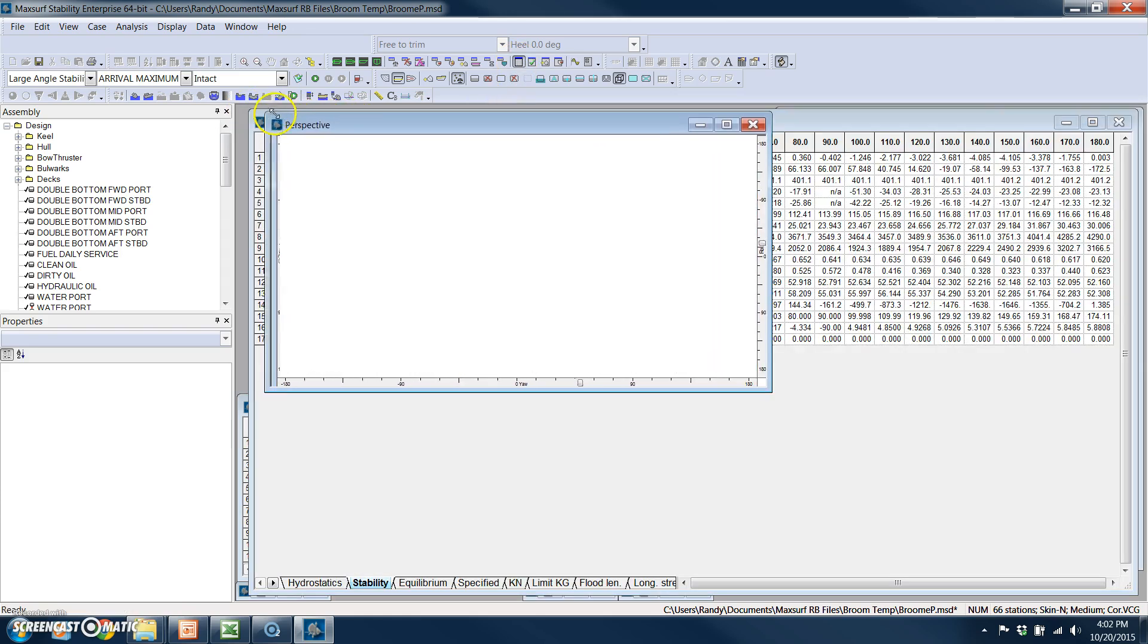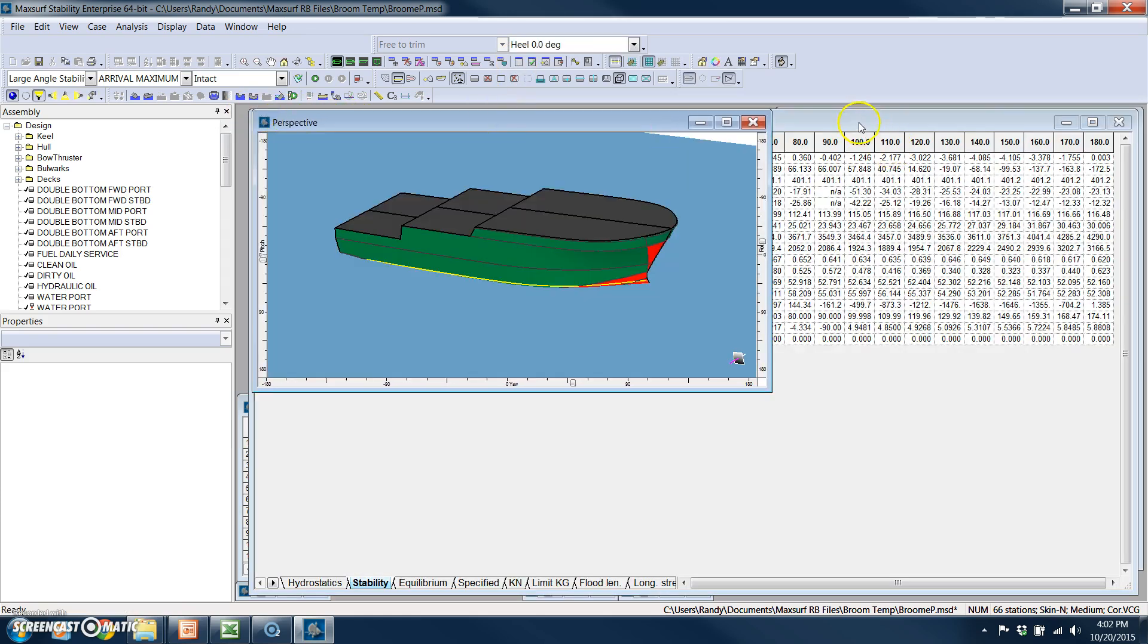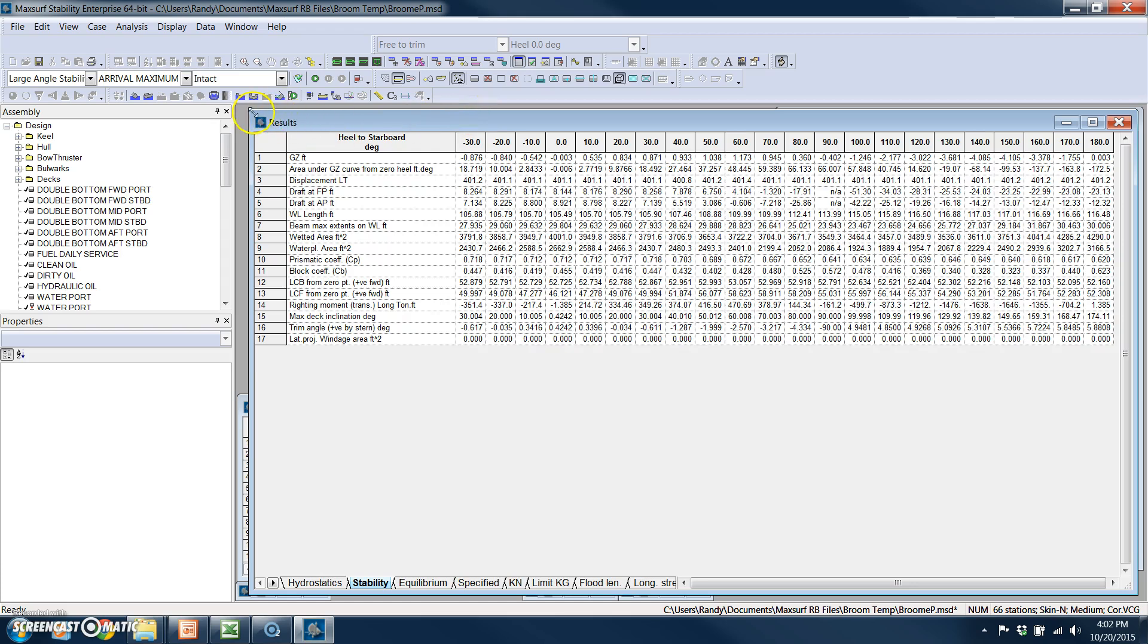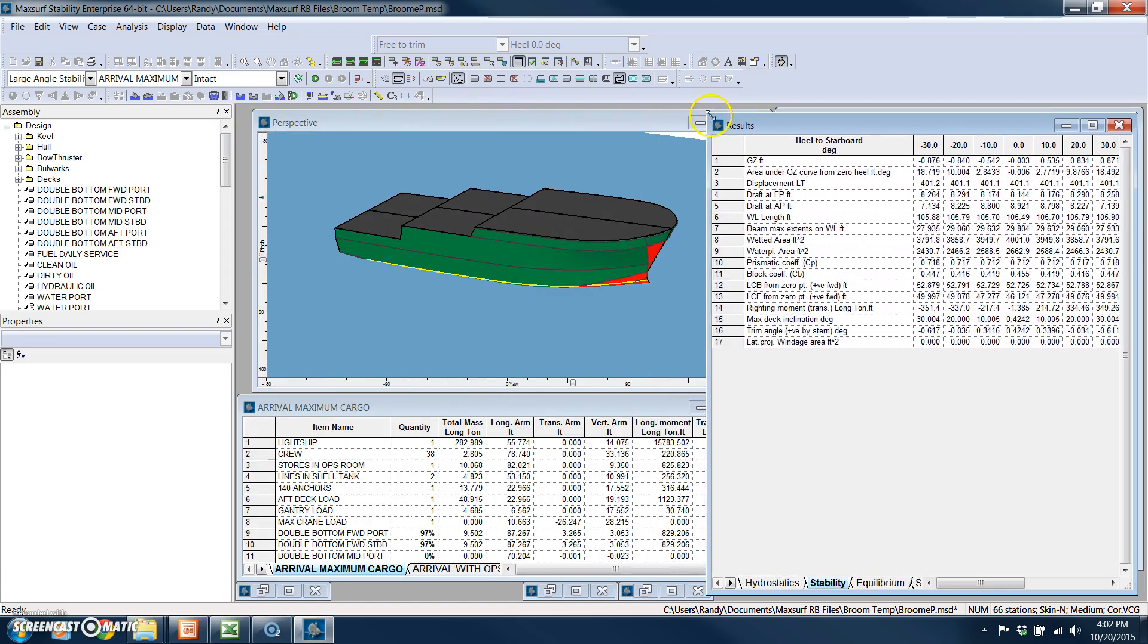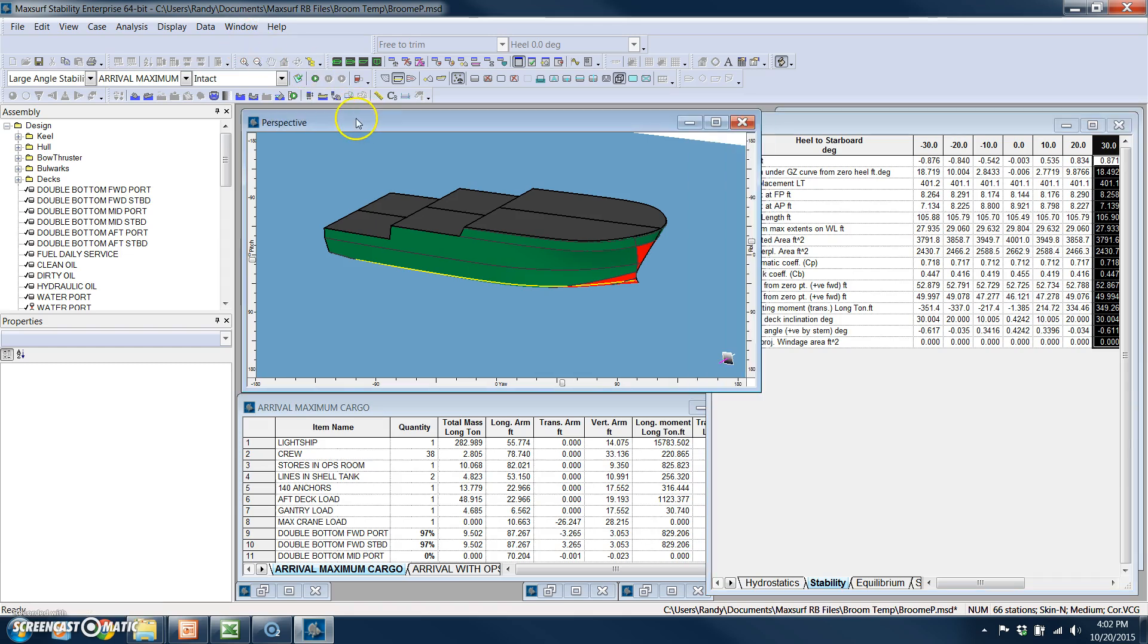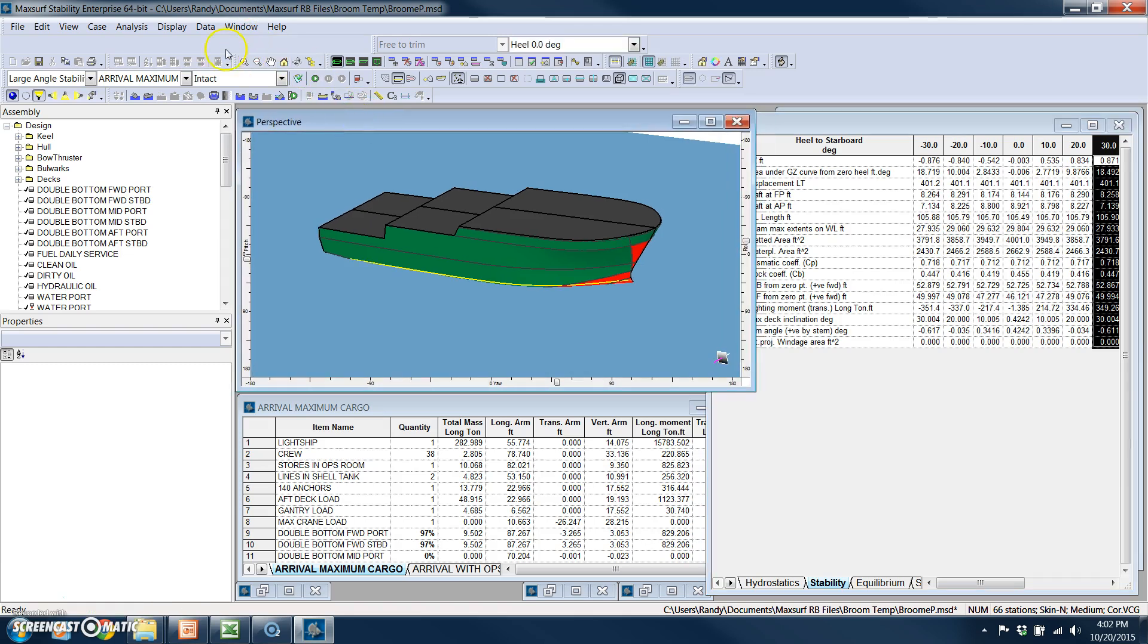I can easily look at the output in this results window. And if I want to put the vessel in one of these conditions and view it, that can easily be done.